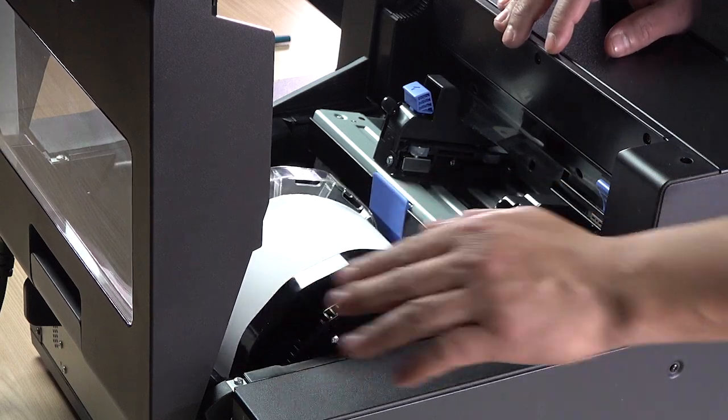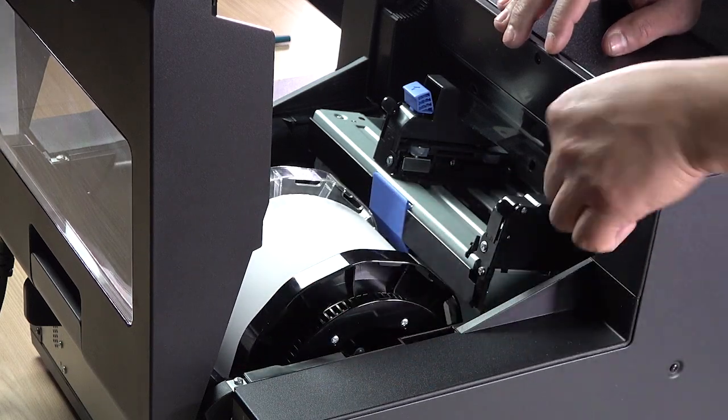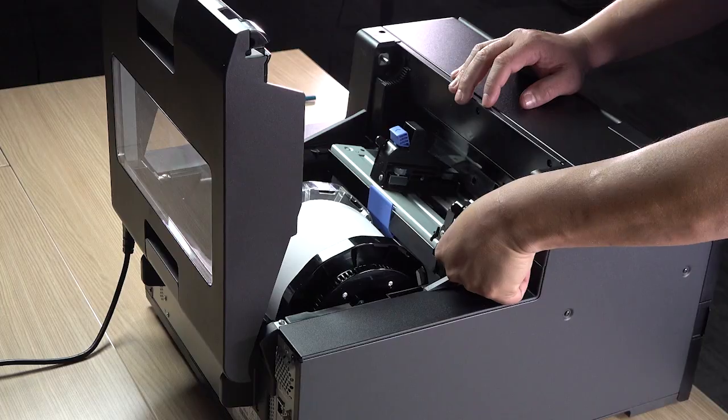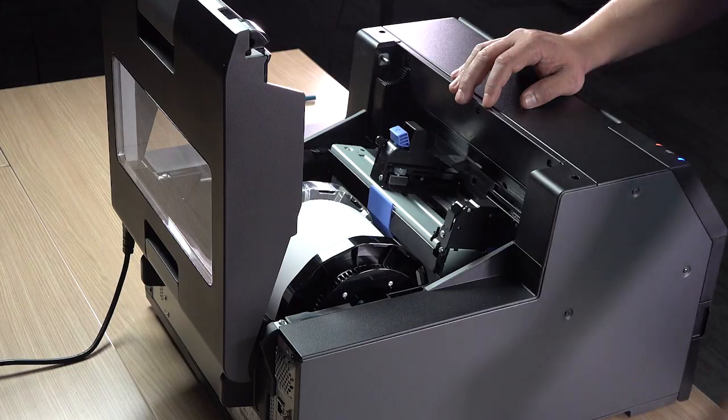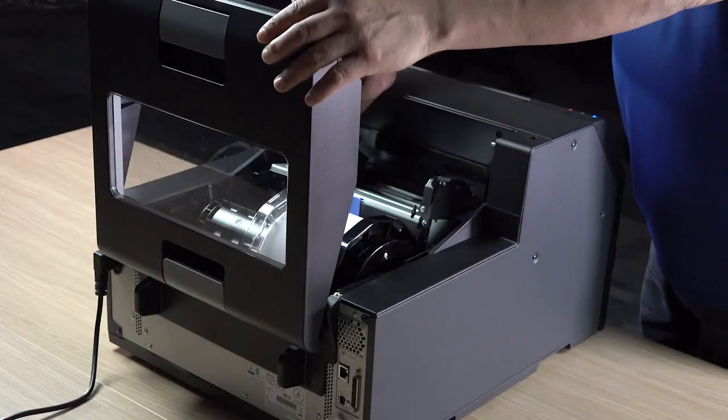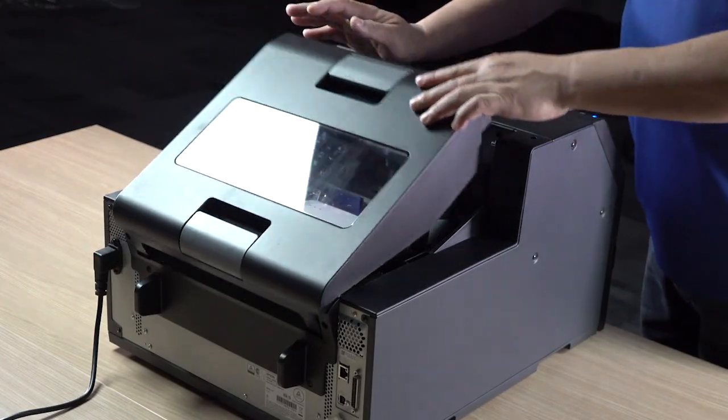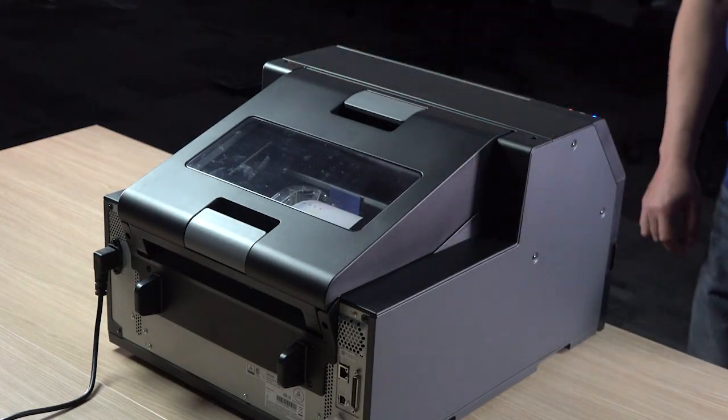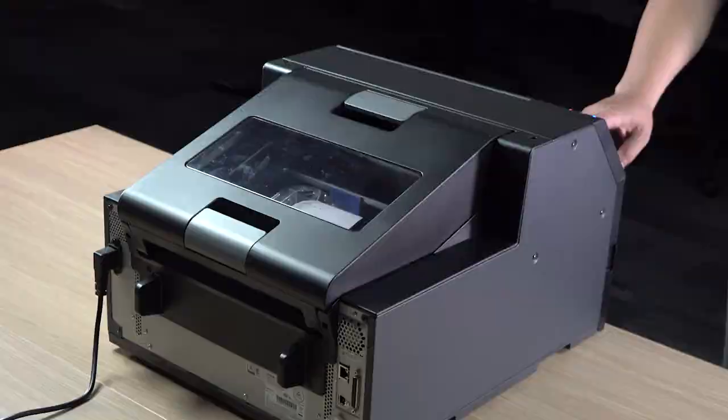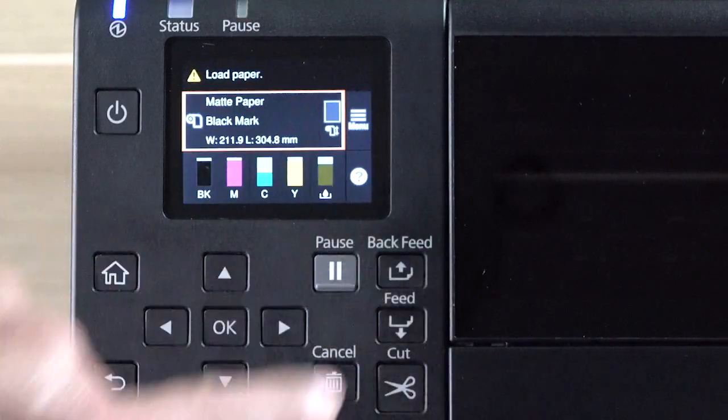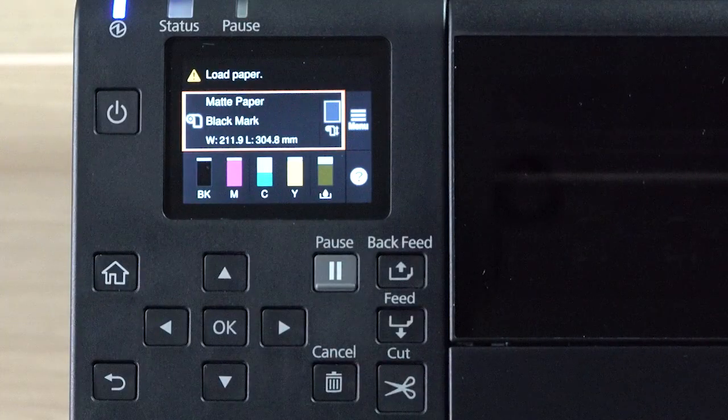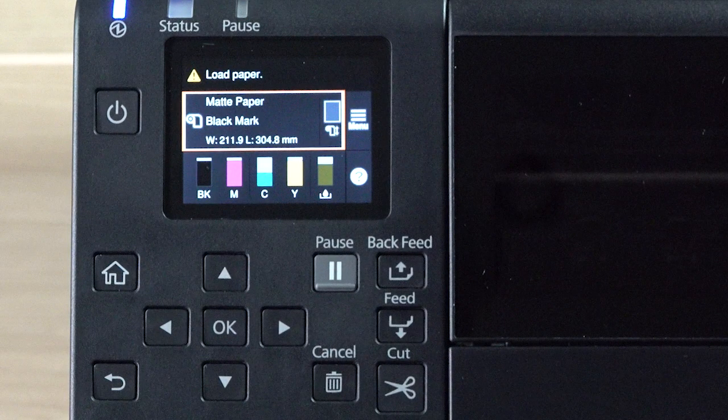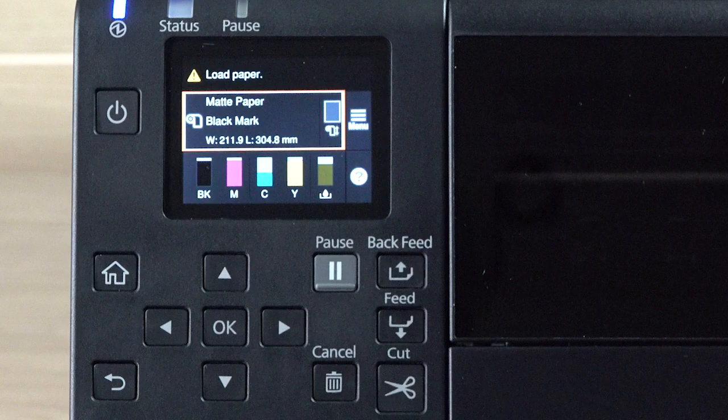Then, lower the release lever, close the cover, and press pause. You'll see the Load Paper prompt, and you can now reload the media.